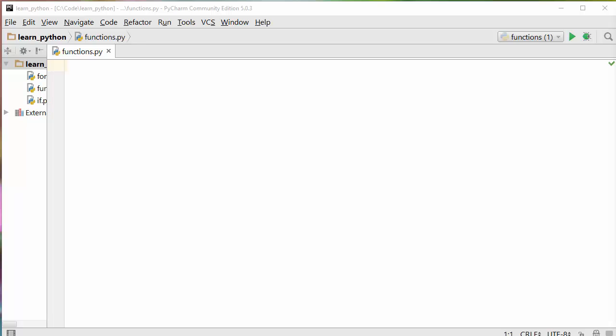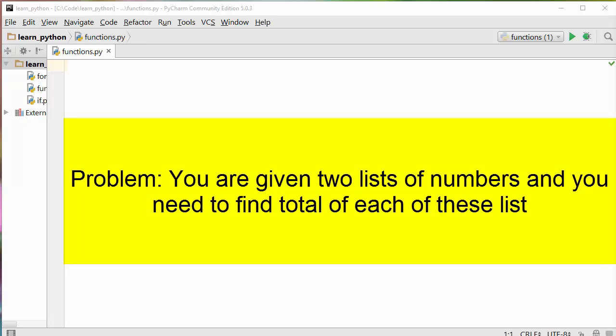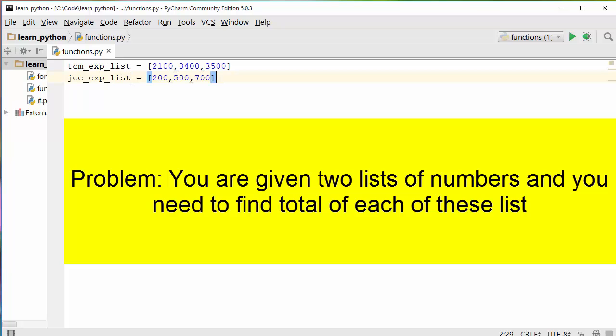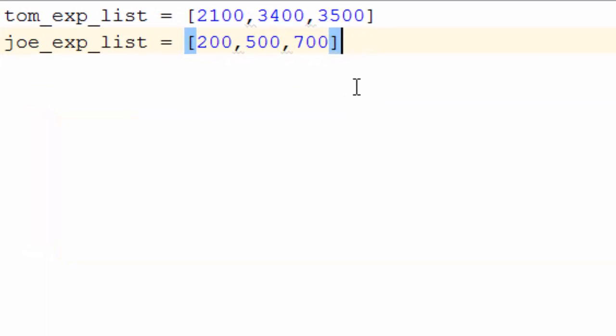Functions make your code more modular and more readable. Let me explain this with a real-life example. If you have two lists and you want to perform summation of these two individual lists, how do you do that? We have Tom's expense list and Joe's expense list — expense lists from two different people — and we are trying to find the total of each individual list.